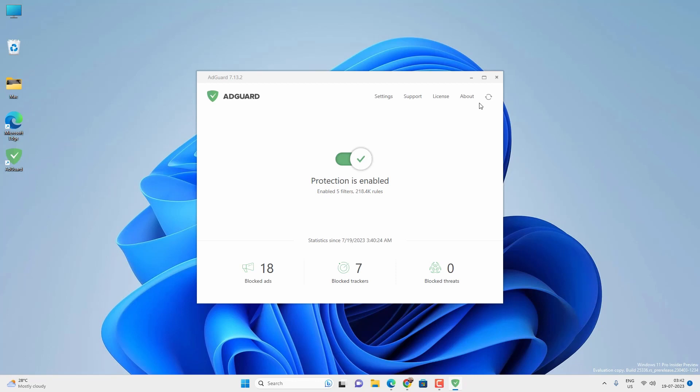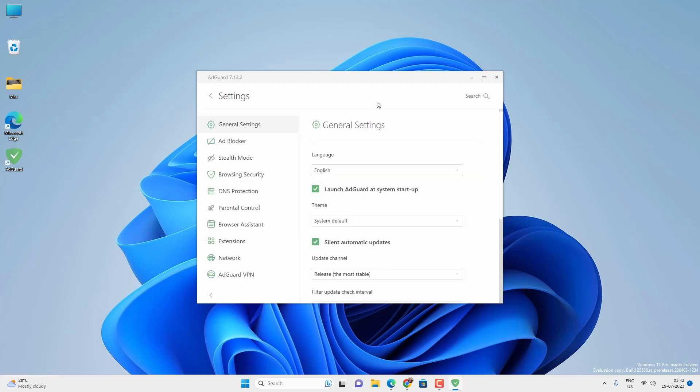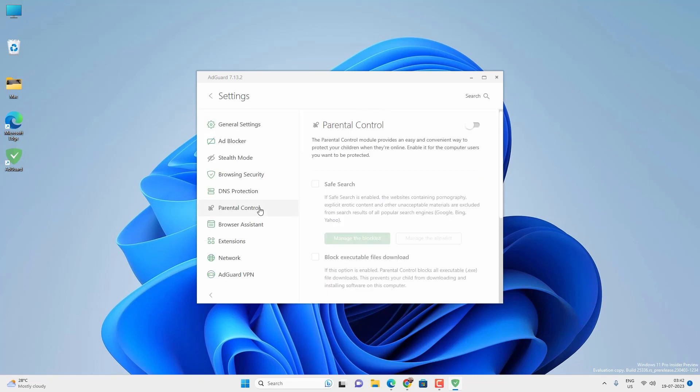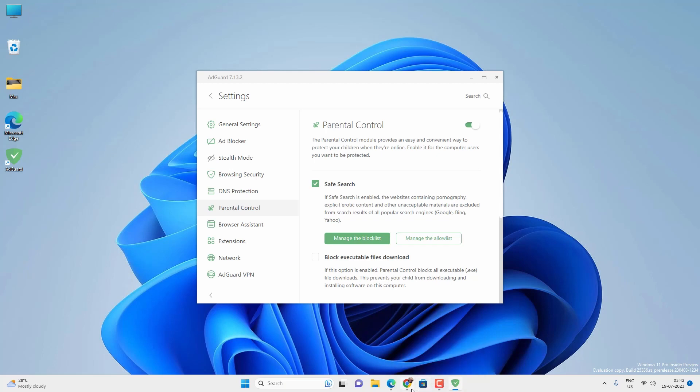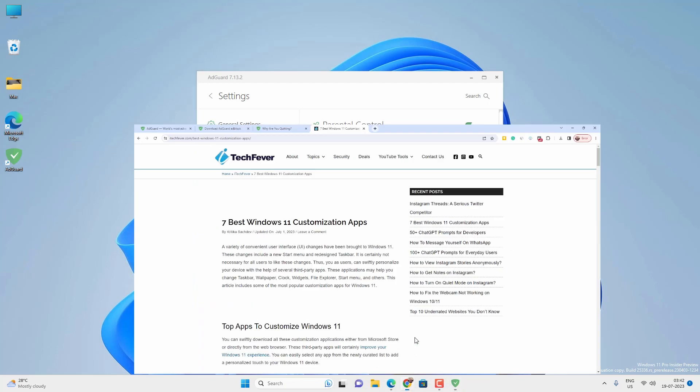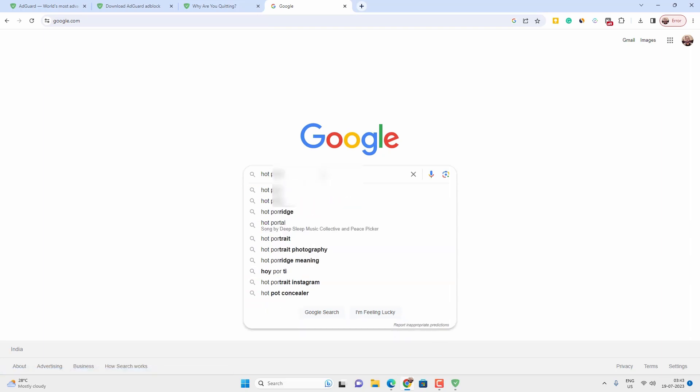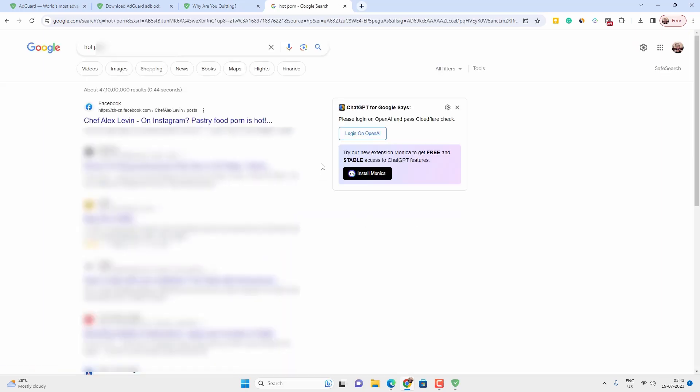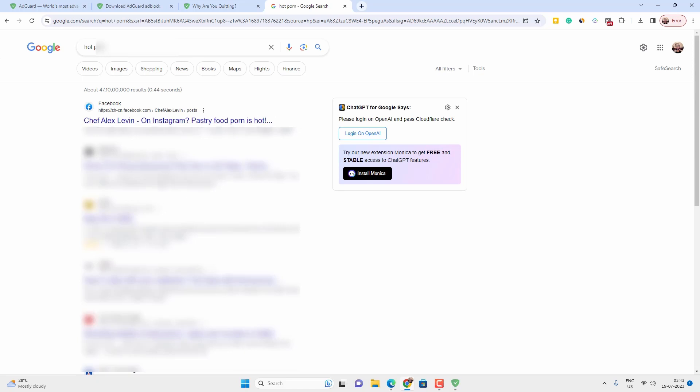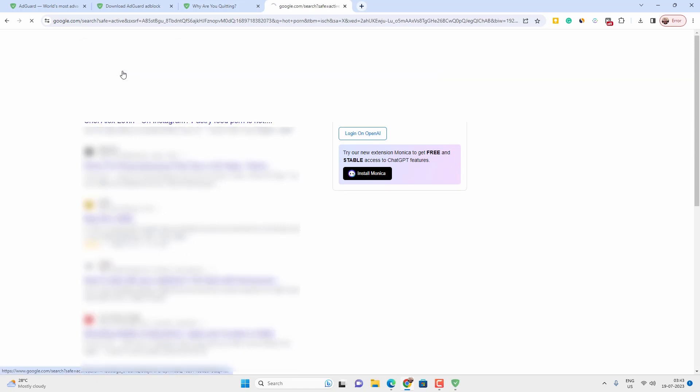Now if you want to block all the adult content, then go to settings, then parental control, and enable it. Now enable safe search. And after that, it will block all the adult content on every browser as well as on the search engine. If someone searches for adult content on Google or Bing, it won't show any result.